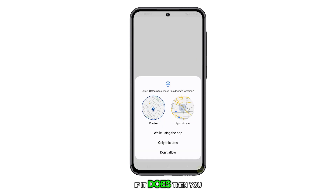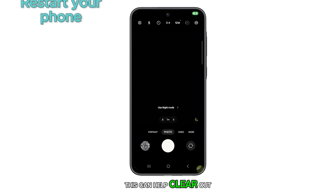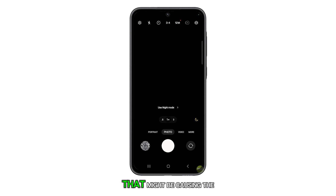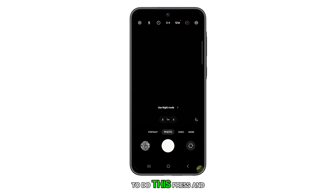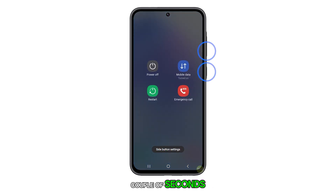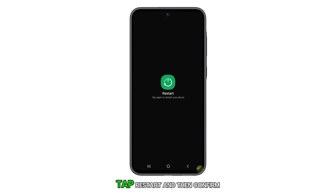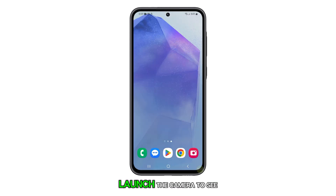If it does, then you need to restart your phone. This can help clear out temporary software bugs that might be causing the camera to crash. To do this, press and hold the volume down and power buttons for a couple of seconds. Once the power menu shows, tap Restart and then Confirm. After the reboot, launch the camera to see if the problem is fixed.